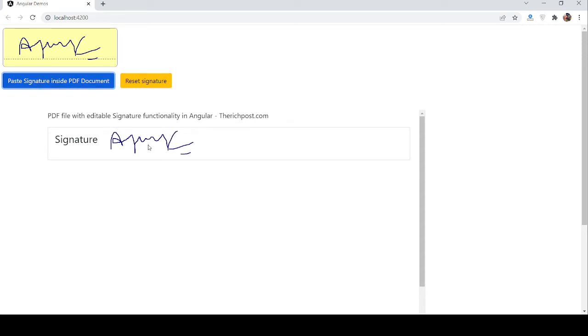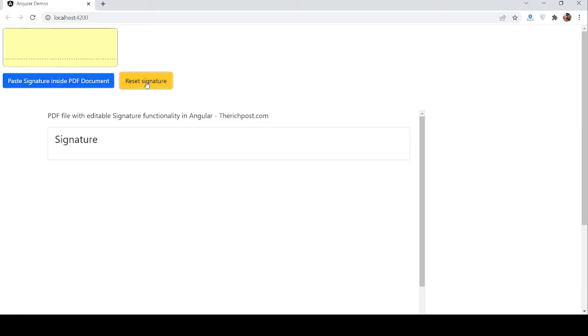But I want to change it, so I will press the reset button. See guys, all are gone and now I will type again.